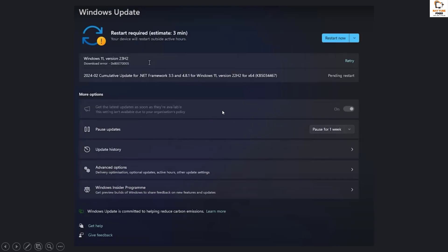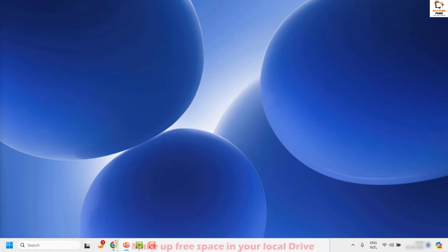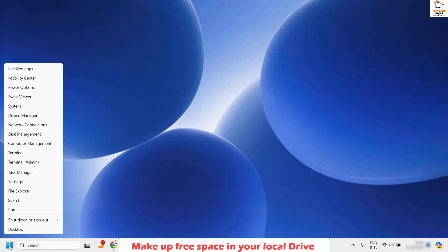There are a couple of steps you can try to get this issue resolved. The first step I would suggest is to try to free up some space on your computer. Make sure you have enough free space on your default hard drive. To do this, you will have to open Windows Explorer.